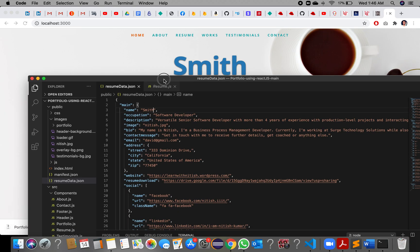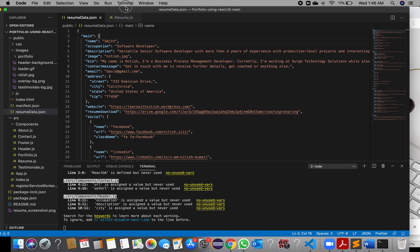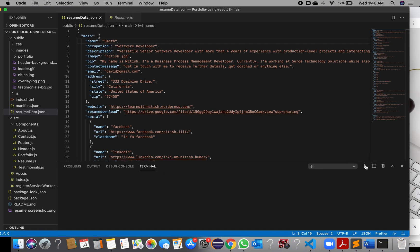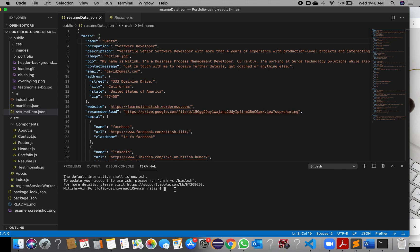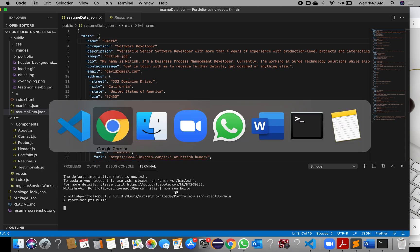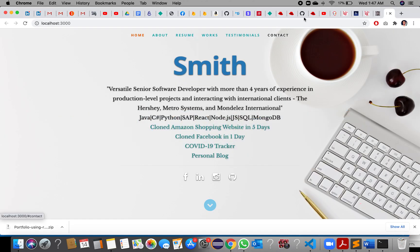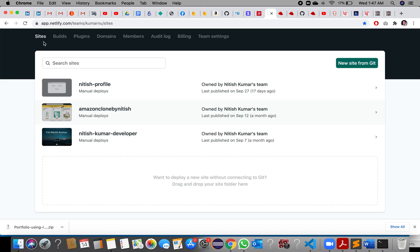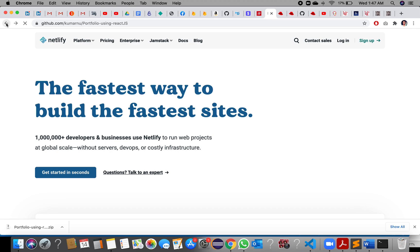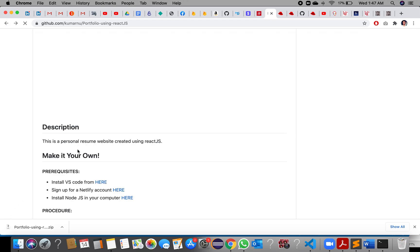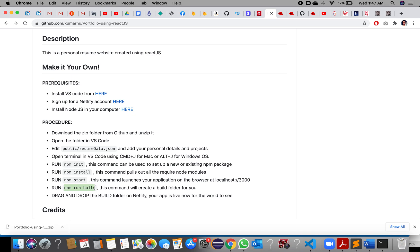Once you are done with all the changes, open another terminal and build the application using 'npm run build'. You can get this command from my GitHub as well. This is the last command you need to run before deployment.